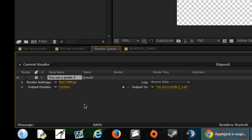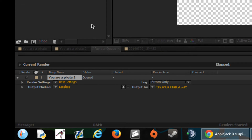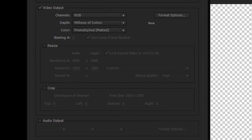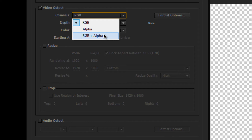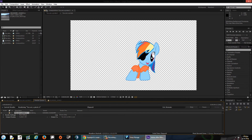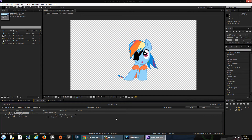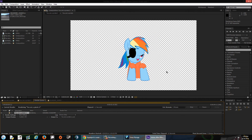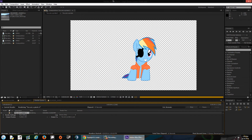When you add to the render queue, you'll have these options. Go to the Output Module and click that list. This is the main menu you need to be in. Come over to Channels under Video Output — it's automatically set to RGB. Click that and select RGB + Alpha, then hit OK. It'll show that it's been customized. Go ahead and render — it takes a moment to render that character.